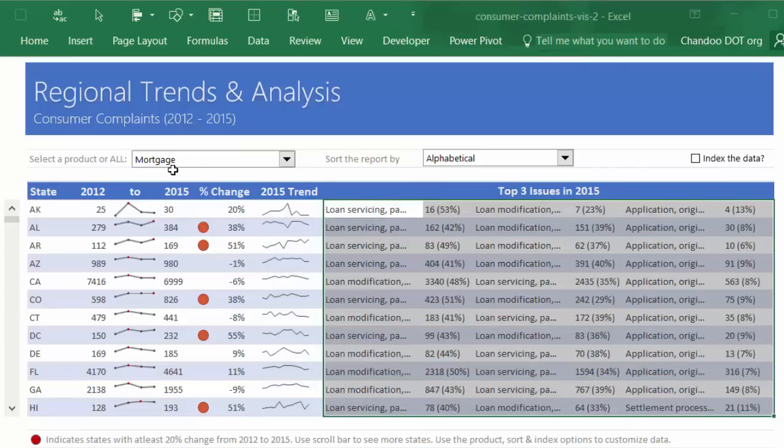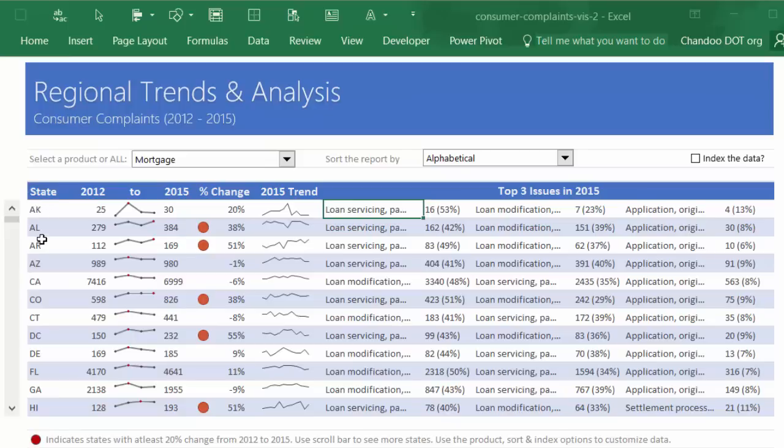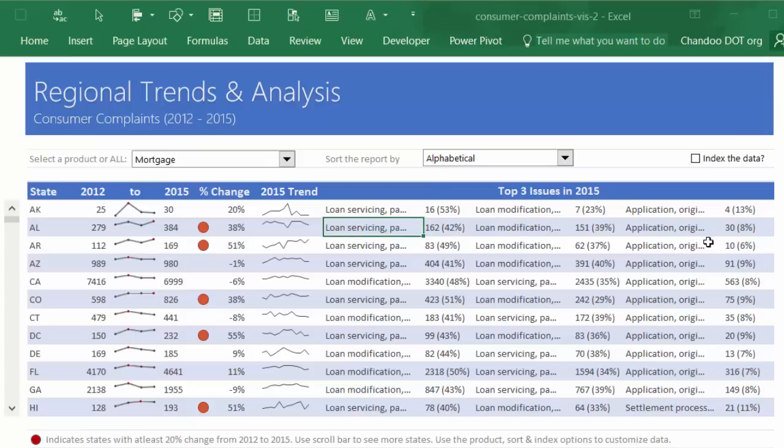We also have the top three issues for that particular state in the currently selected product. Right now we have selected mortgage, so you can see what are the main issues within mortgage for people in Alaska or Arkansas. I don't even know what AL is—I think it's Alabama.